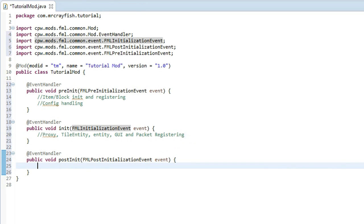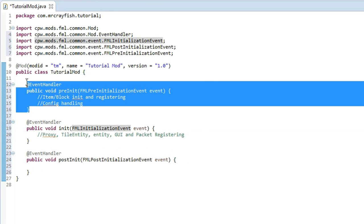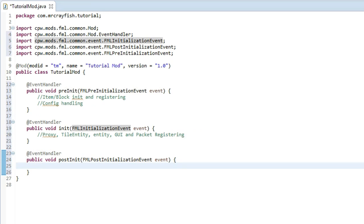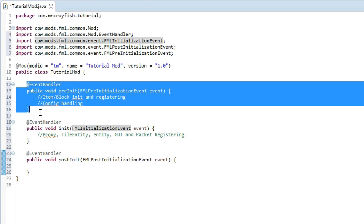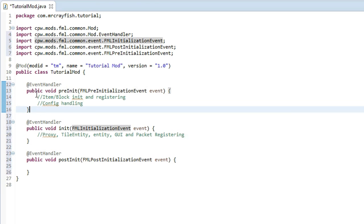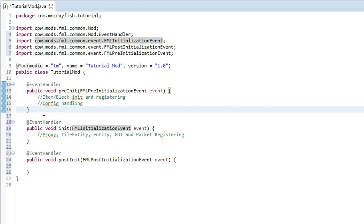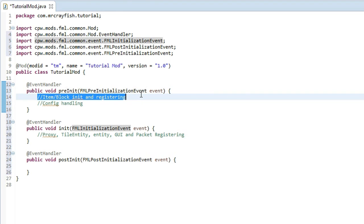Now the post initialization event is not used as much as the normal initialization event and the pre-initialization event. An example that I can give right now is if I want to get a list of all the blocks that have been added into the game from other mods, I would put it into here because this pre-initialization event would have been called for every single mod that has been in the game.